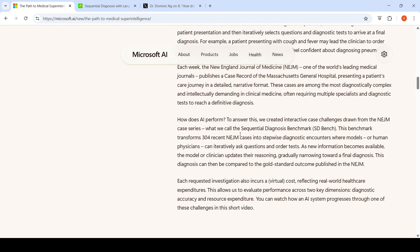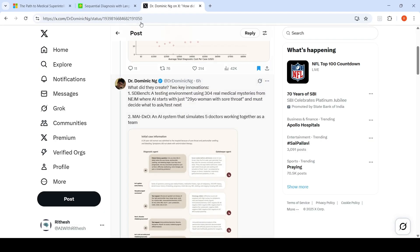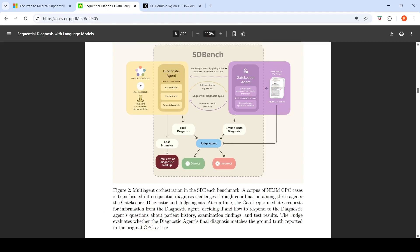They want to test how AI performs. To answer this, they created an interactive case challenge drawn from the NEJM case series, which they call the Sequential Diagnosis Benchmark, or SDBench. In this particular paper, they talk about multi-agent orchestration in the SDBench benchmark.